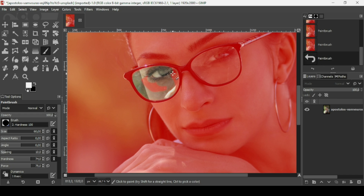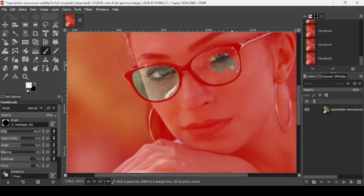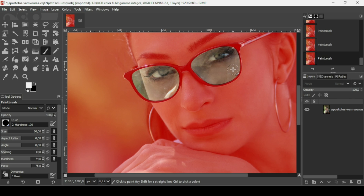Just take your time. If you made a mistake, just press Ctrl+Z to undo what you have done. Now let's select the second glass. As you can see, I selected parts of the frame as well, but that's okay.